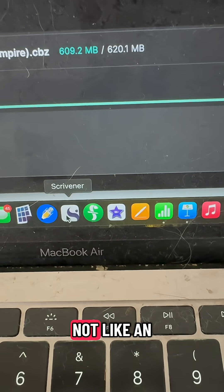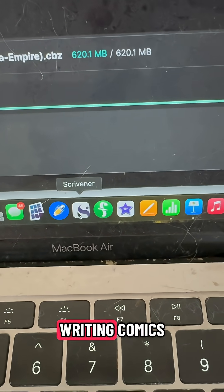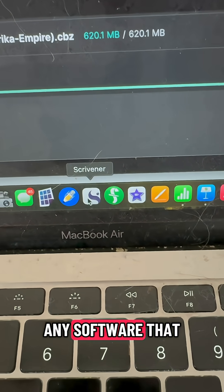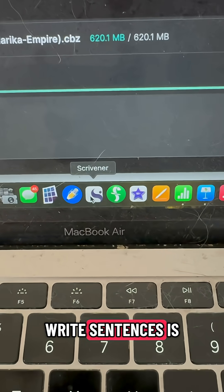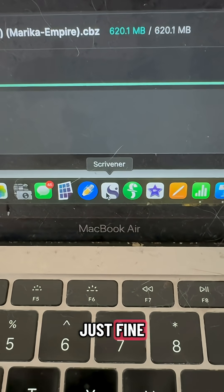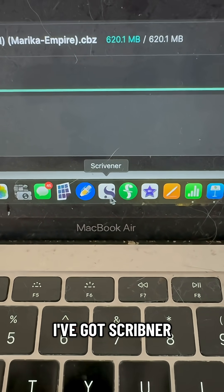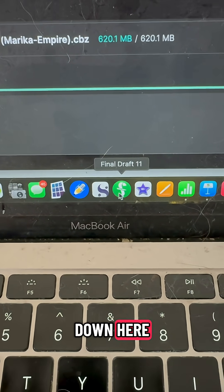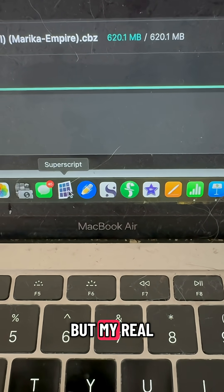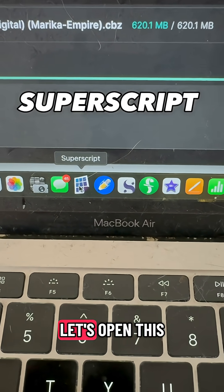Now, because there is not really an industry standard for writing comics, any software that allows you to write sentences is going to be probably just fine. But one that I really like — I've got Scrivener, I've got Final Draft 11 — but my real favorite is this one called Superscript.